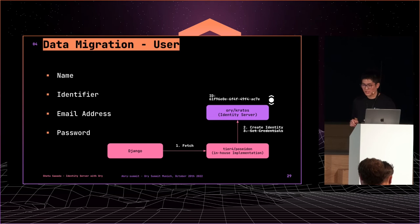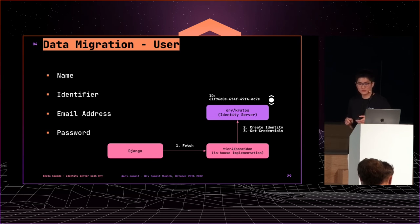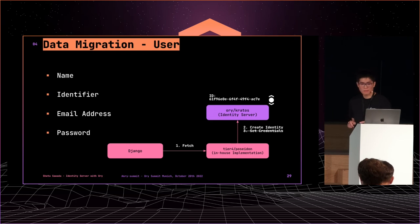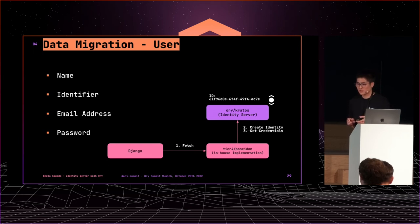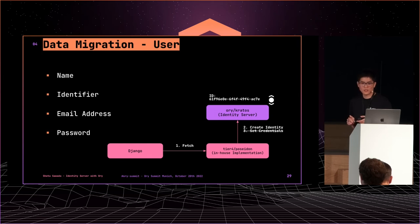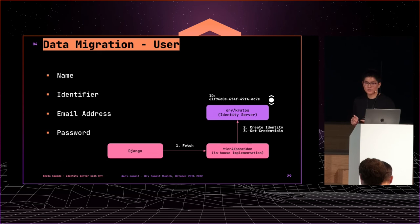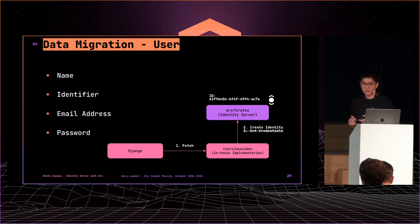To migrate user data, Poseidon fetches user data from Django, which is the old system, and imports to Kratos via create identity API. You can migrate user data in just two steps. But we needed one more step: migrating user credentials by updating the Kratos database directly. Because the importing credential feature was not available at the beginning of the year. So we had to understand Kratos's internal data structure and behaviors. I learned Kratos deeply through this activity.